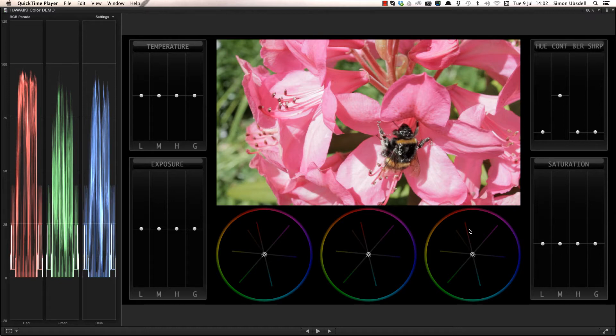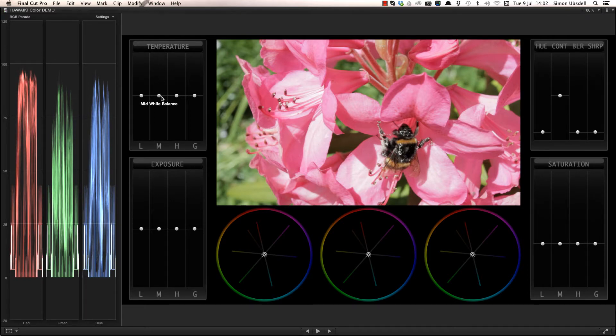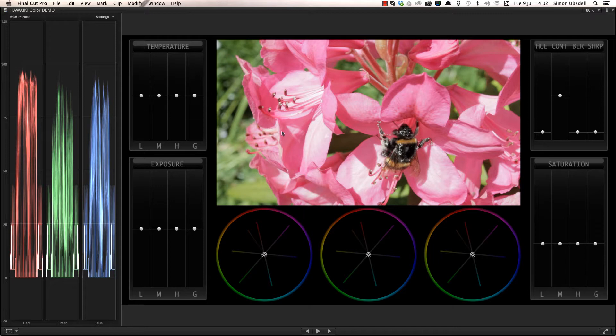But let's first take a look at the temperature section, which is a great place to begin work on your shot, especially if your camera's white balance wasn't set correctly. Looking at this shot, the white balance was correct in camera, but we can still get a lot of value out of these controls.